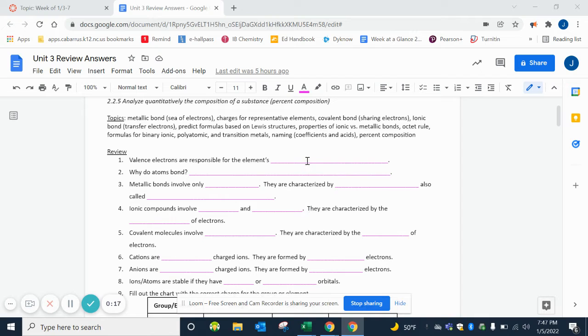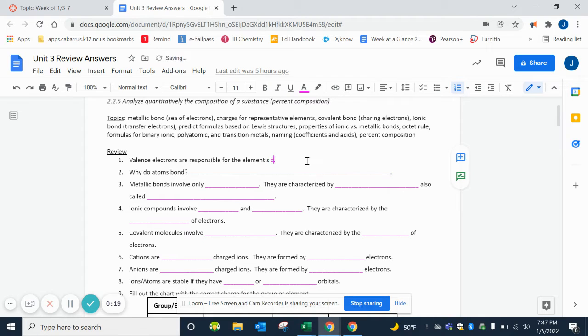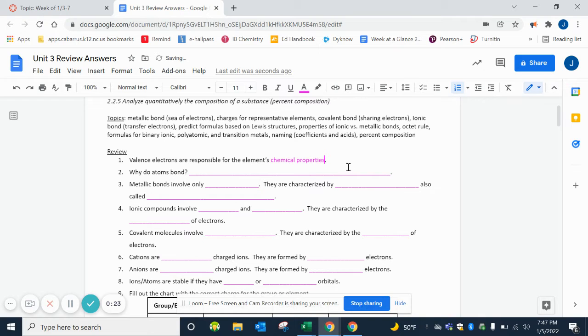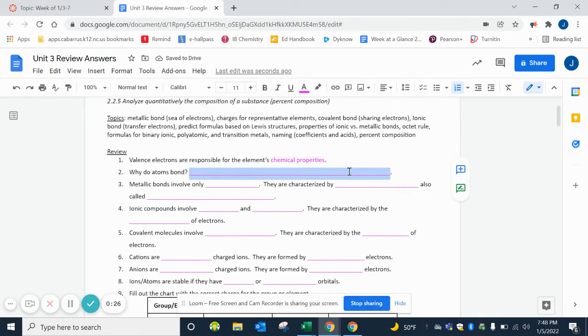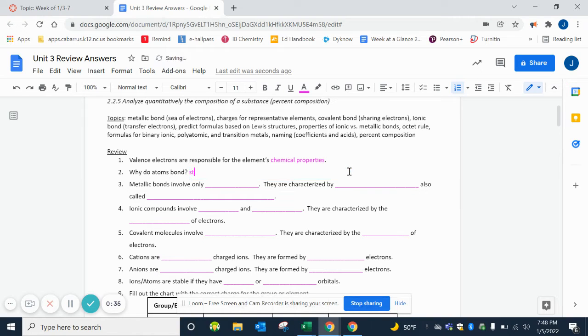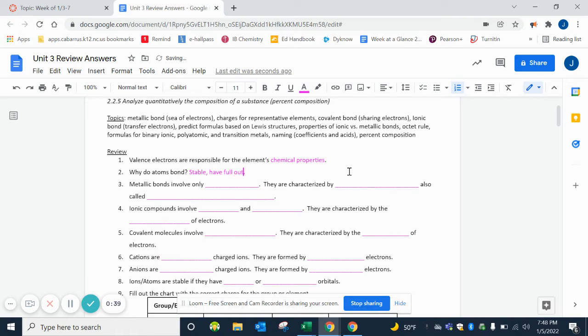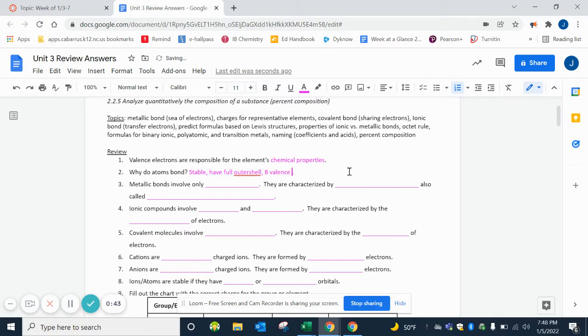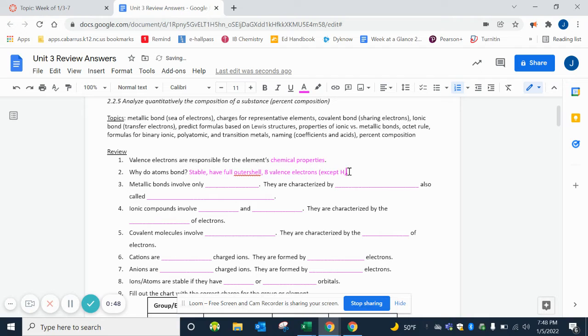It's the valence electrons that allow them to go into bonding. It's the valence electrons that determine how the atom behaves chemically. Why do atoms bond? They bond so that they are stable. They have a full outer shell. Remember that means eight valence electrons, except hydrogen only needs two to be stable.